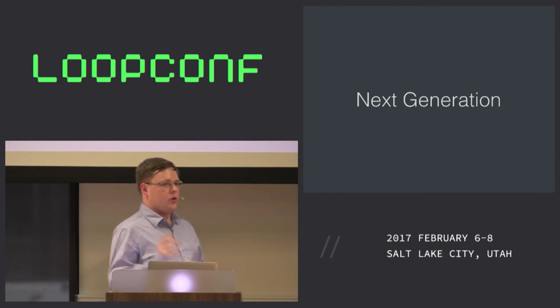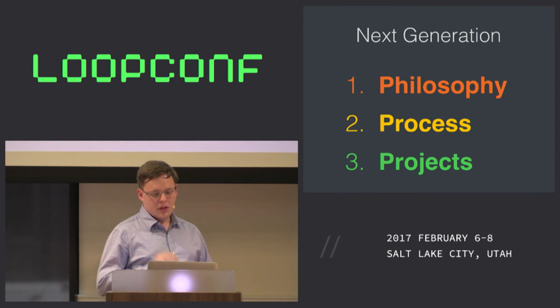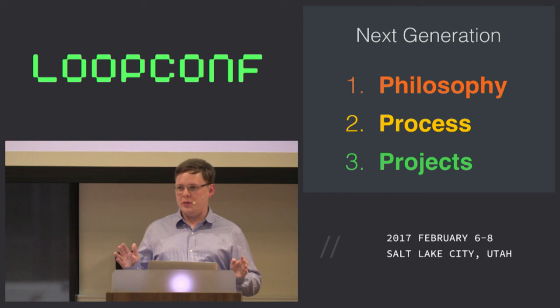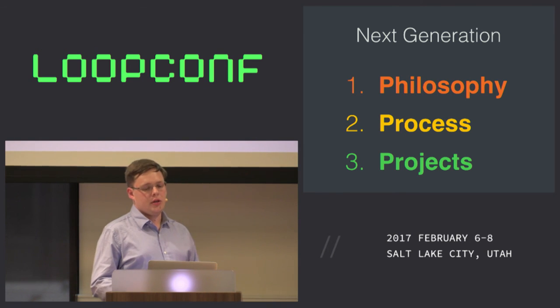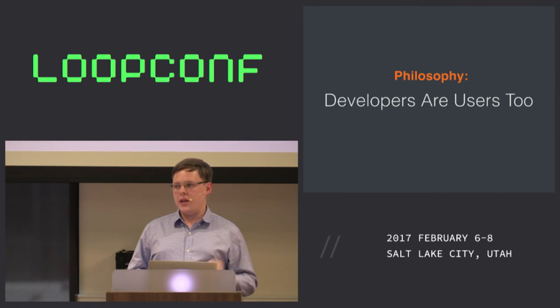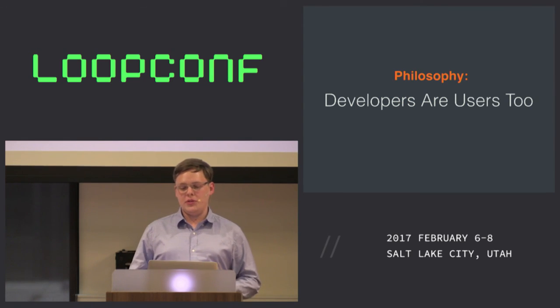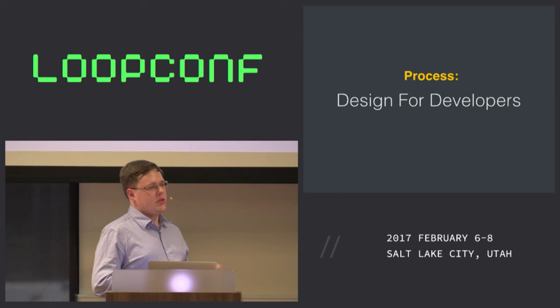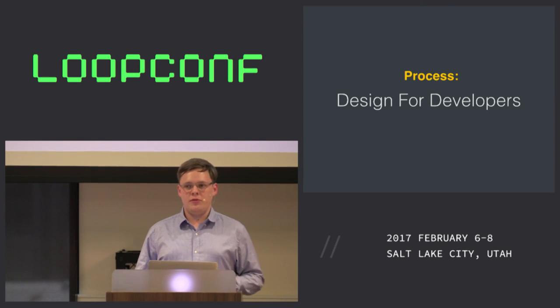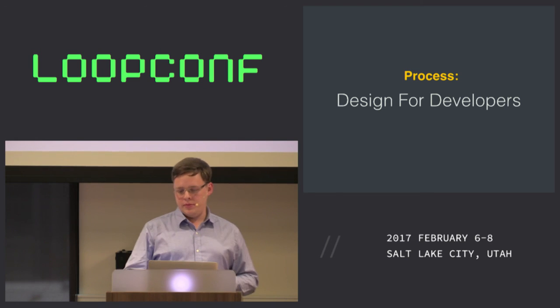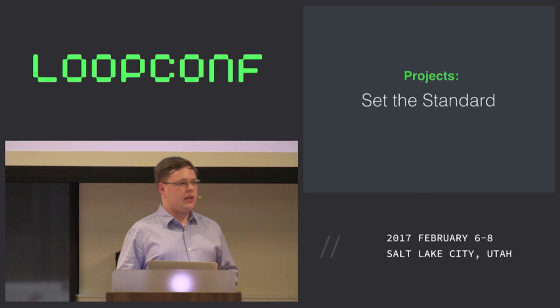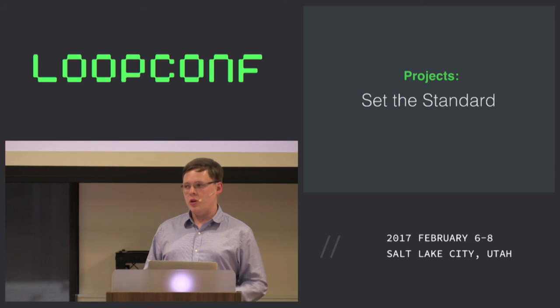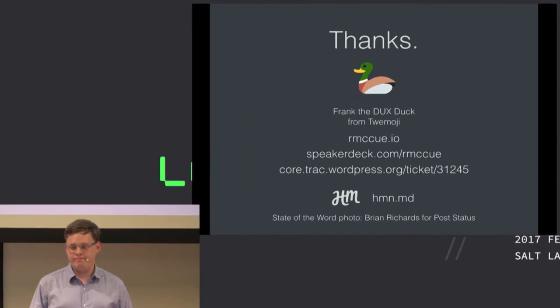So let's explore the next generation of WordPress. Let's renew our focus and look deeply at the three core areas that need change. We need to update our philosophies, to recognize that developers are our users as well. We need to update our processes and get design involved with APIs from the very start. And we need big projects that modernize WordPress and set the standard for how we're going to move forward with this. Thank you.